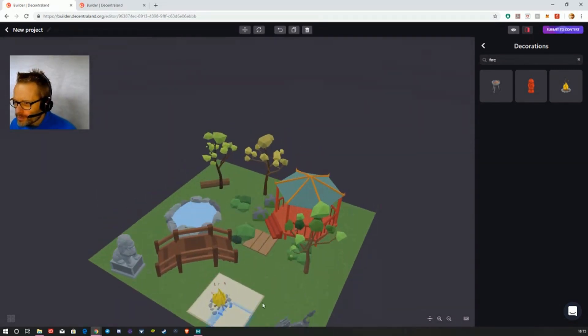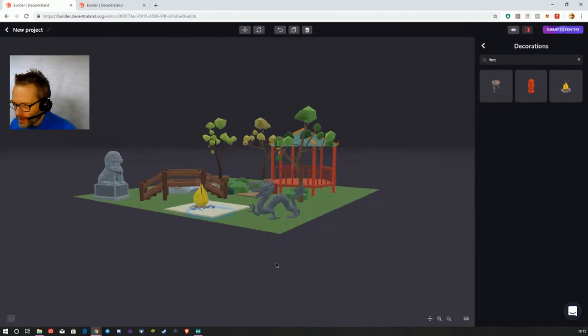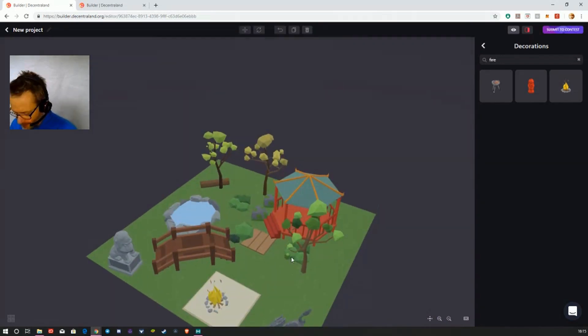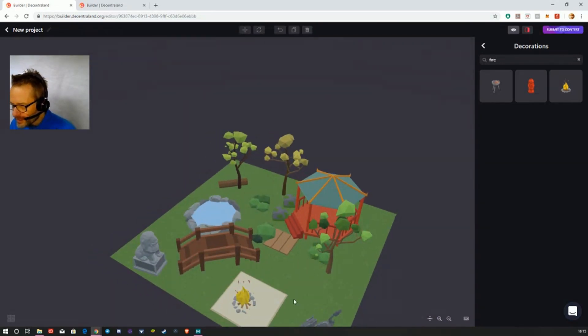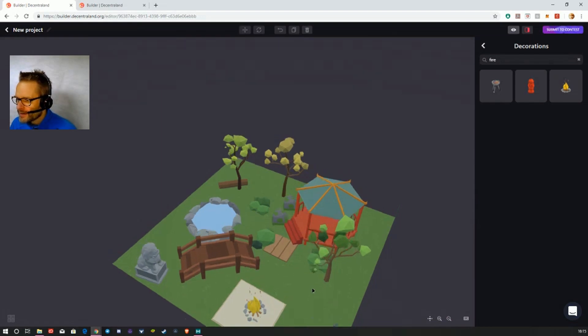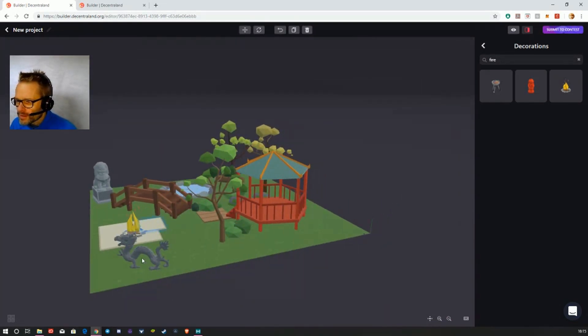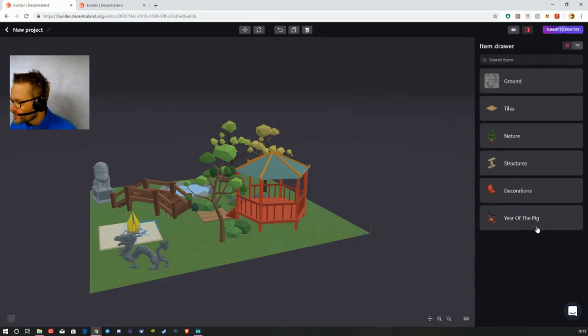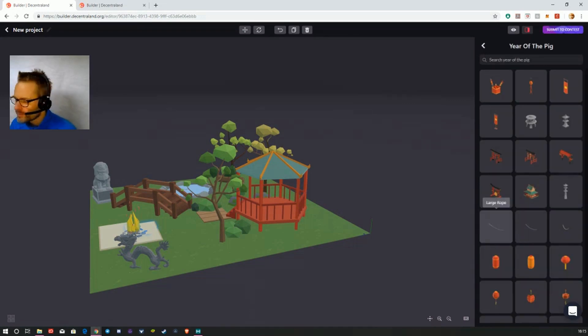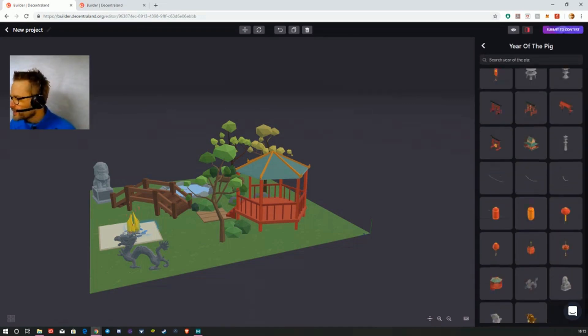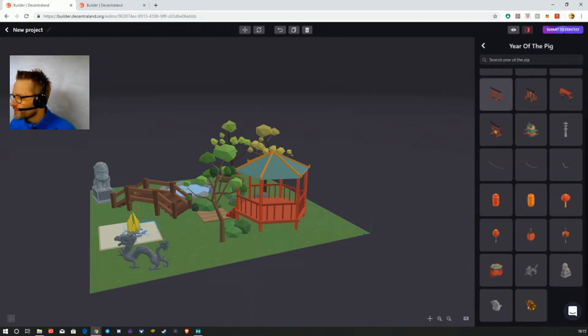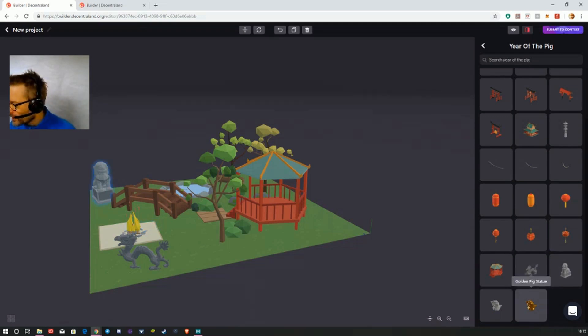I probably need to work on that, make that look a bit more interesting if I was going to submit this, which I'm not. What else? We've got all this Chinese theme stuff for the Year of the Pig.